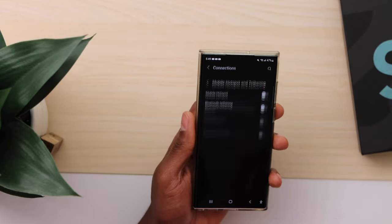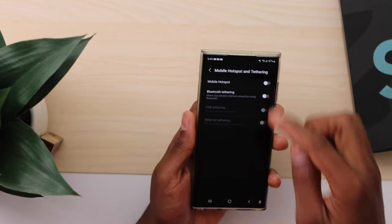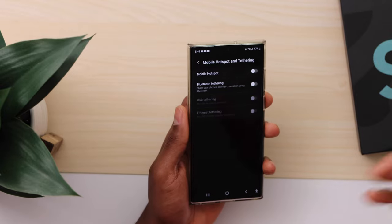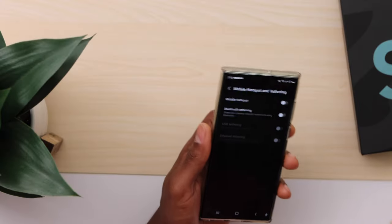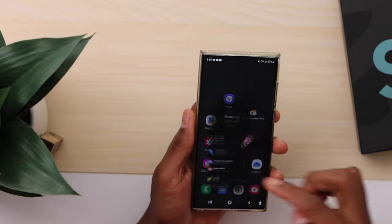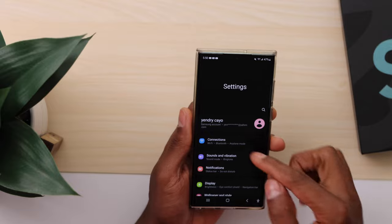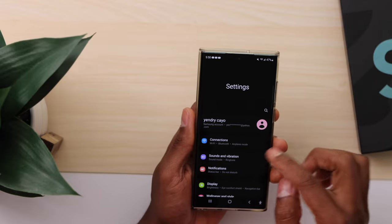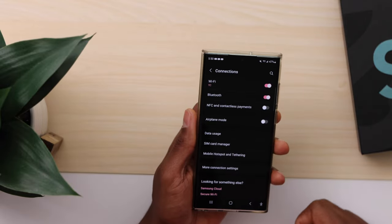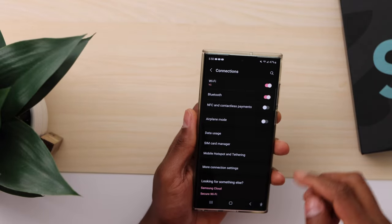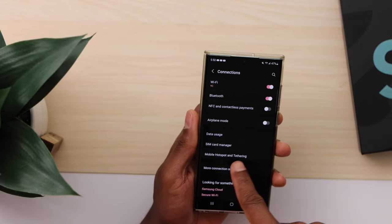Open Settings, go to Connections, Mobile Hotspot, turn it on, and try to connect your device to your phone. If you still have the same problem, open Settings, click on Connections, then click on Mobile Hotspot.